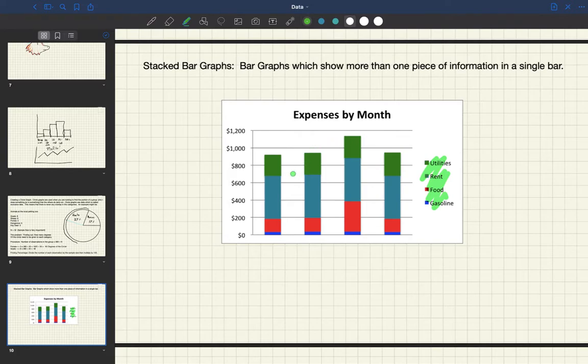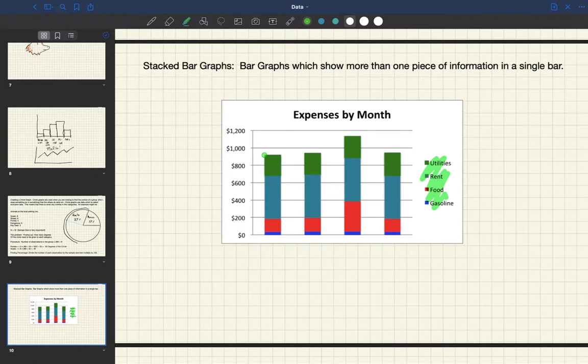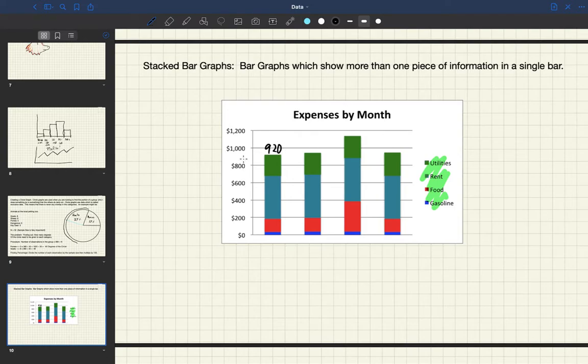If we look at the bar graph we can say, what's the total expense that this group of households has to take on? It's between increments of eight hundred and one thousand, it's a little closer to one thousand. This is probably about nine hundred and twenty dollars would be an estimate, and estimates are fine when we're dealing with this sort of information.